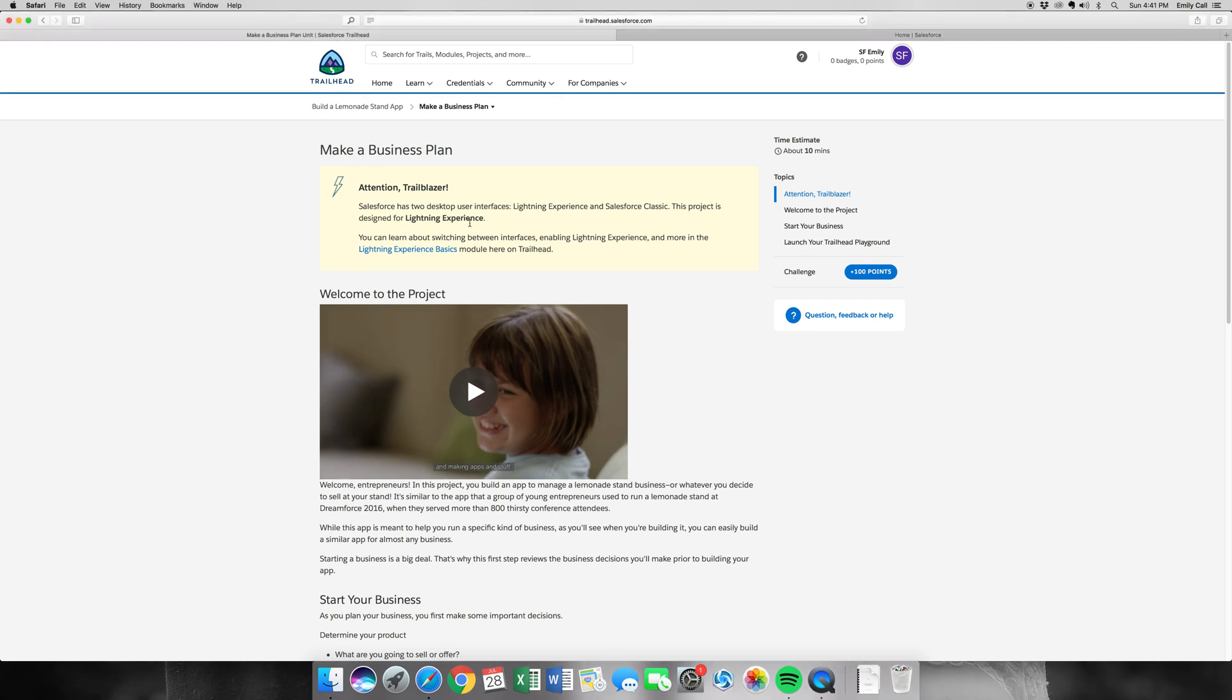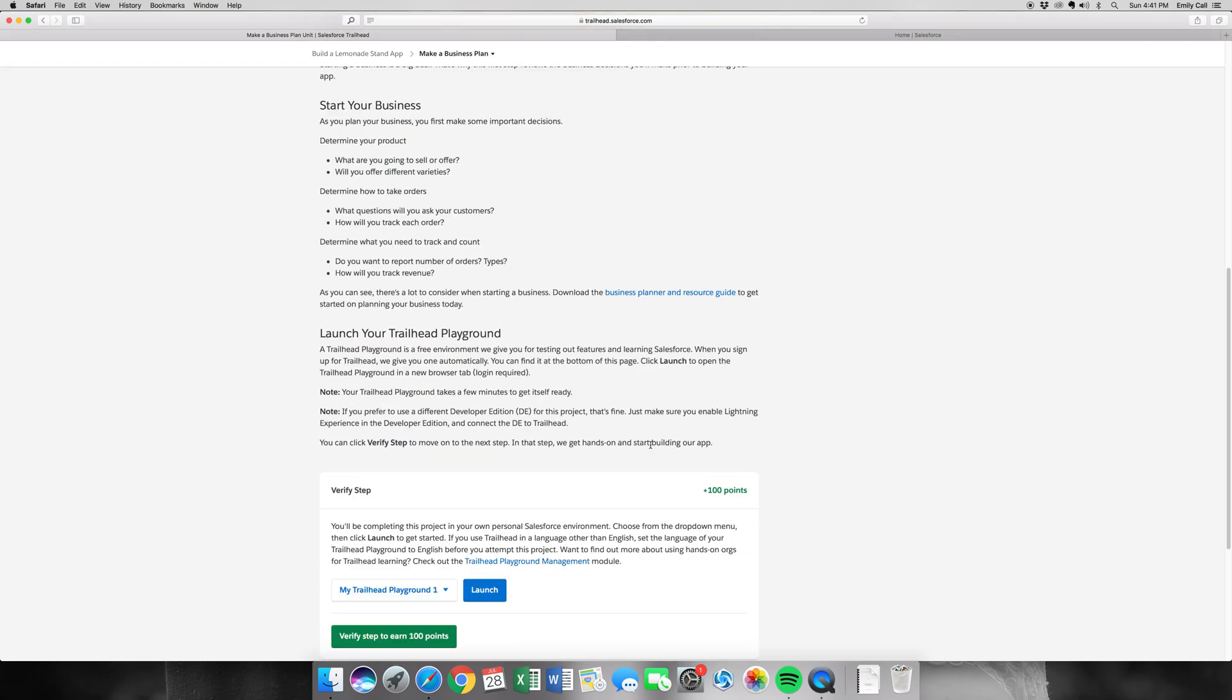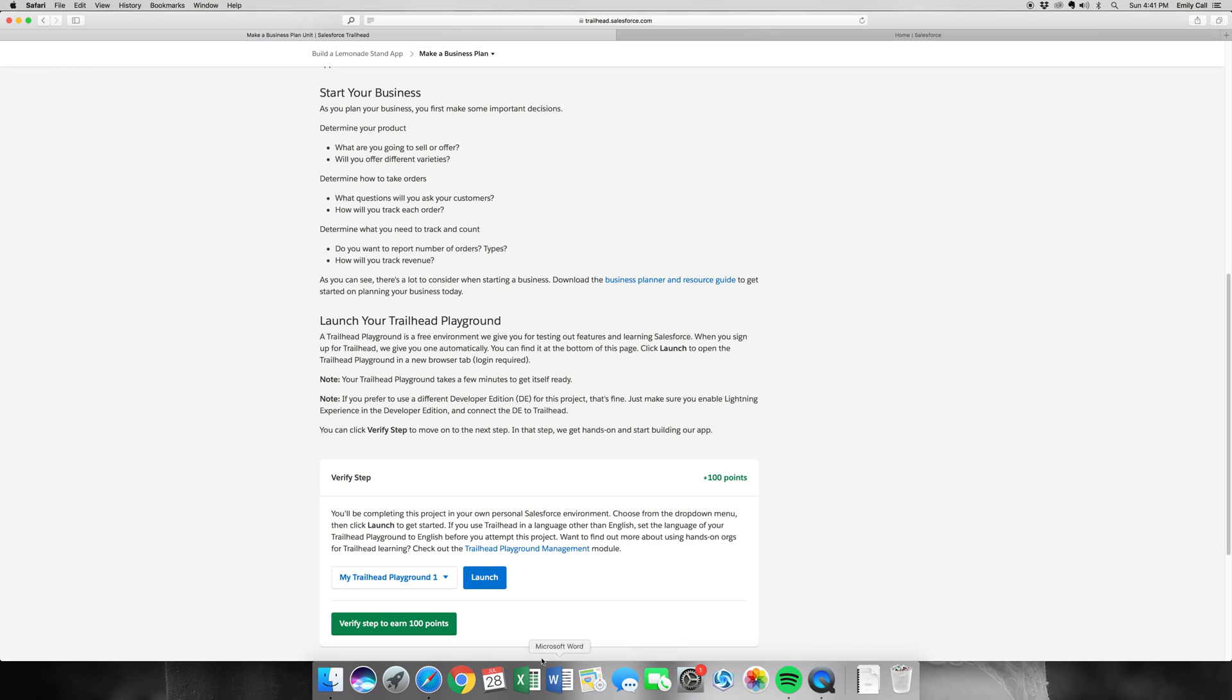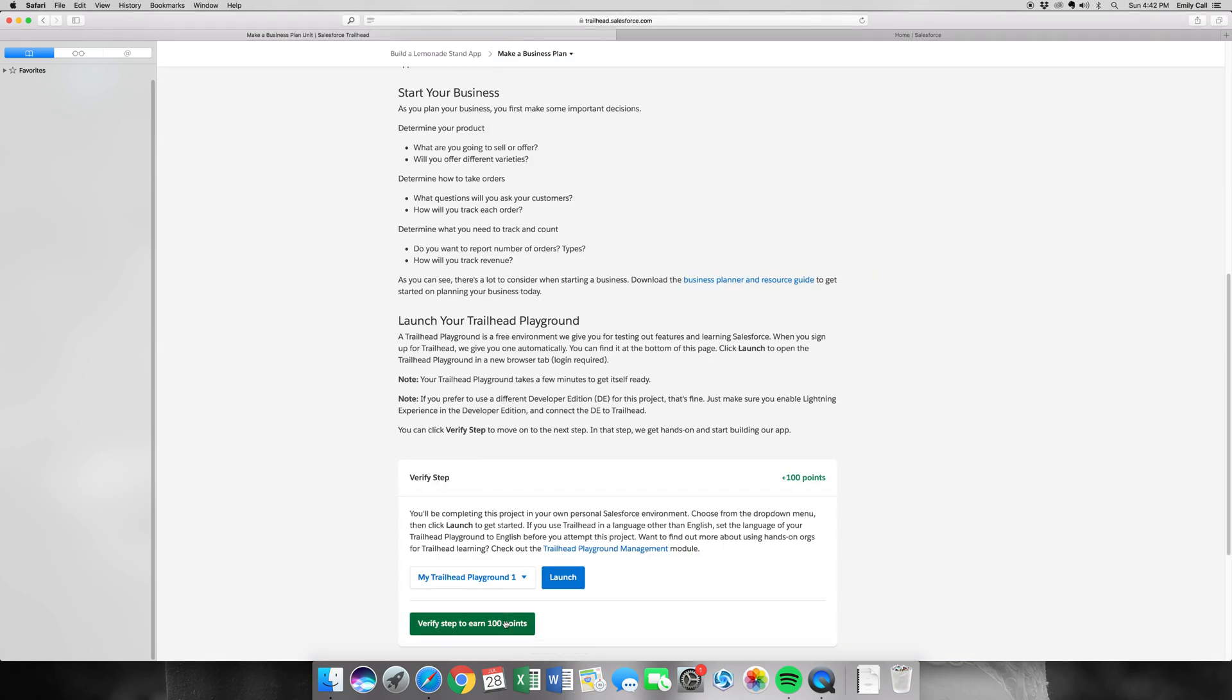Hi everyone, welcome to part 1 and 2 of building a lemonade stand app. For this first part, it's fairly simple. We just have to launch our Trailhead Playground, which I've already done in the second tab. Let's just verify, you get an easy 100 points.